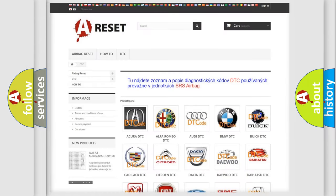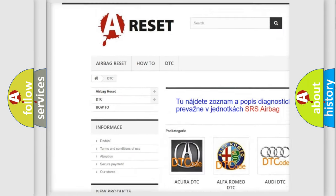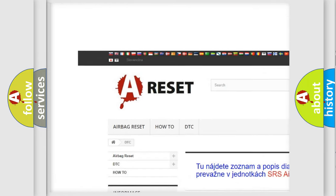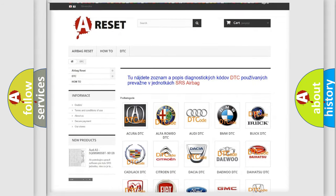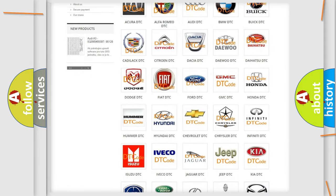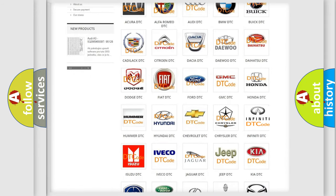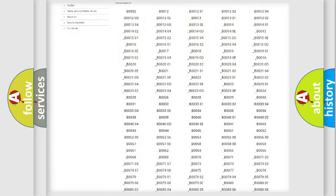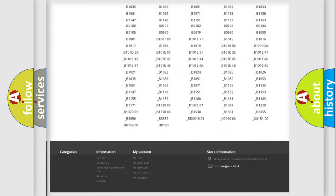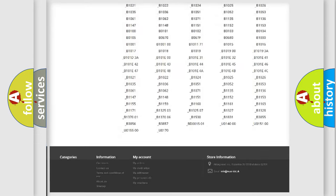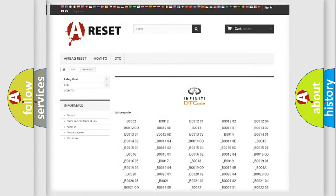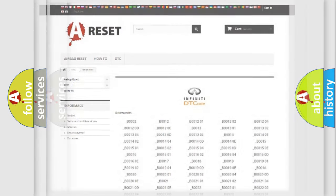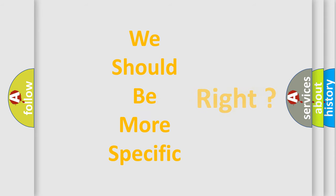Our website airbagreset.sk produces useful videos for you. You do not have to go through the OBD2 protocol anymore to know how to troubleshoot any car breakdown. You will find all the diagnostic codes that can be diagnosed in a car, Infiniti vehicles, and many other useful things. The following demonstration will help you look into the world of software for car control units.